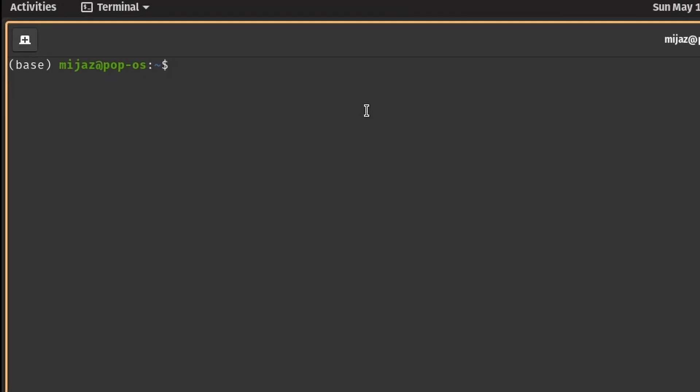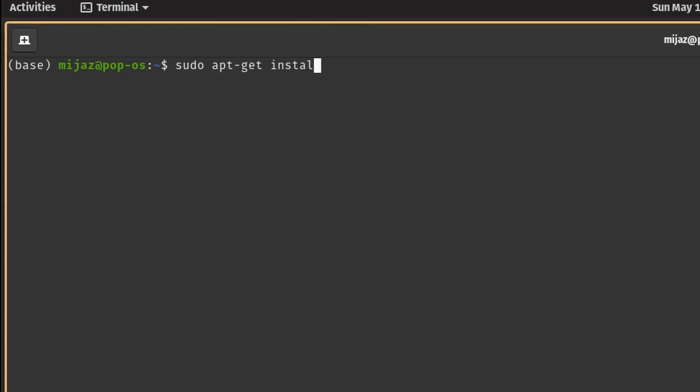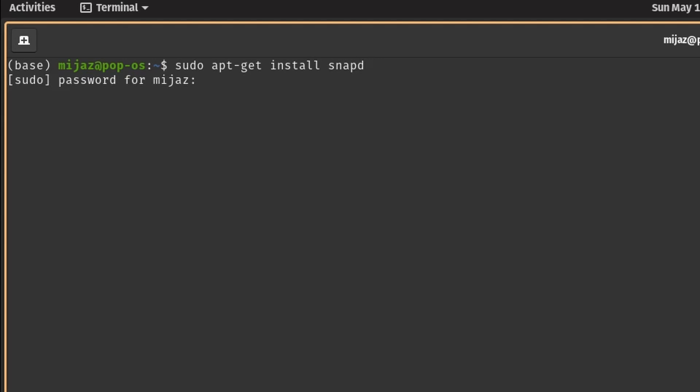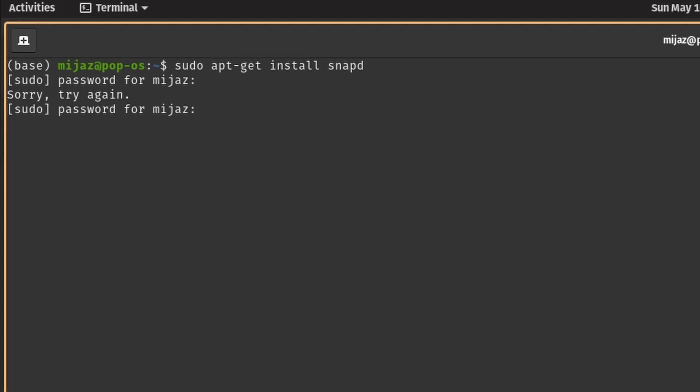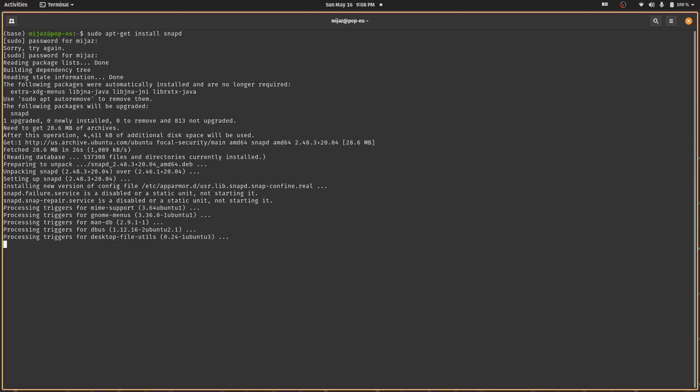First, we'll install Snapdaemon. It will help us install snaps, which is an Ubuntu equivalent of Windows installer that is dependency-free. We are going to install Raspberry Pi Imager using a snap package. You will be prompted for password, so fill that in. Alright, Snapdaemon is installed.